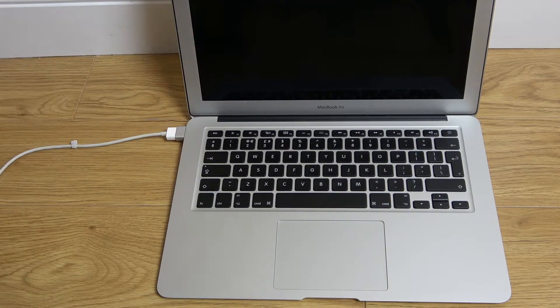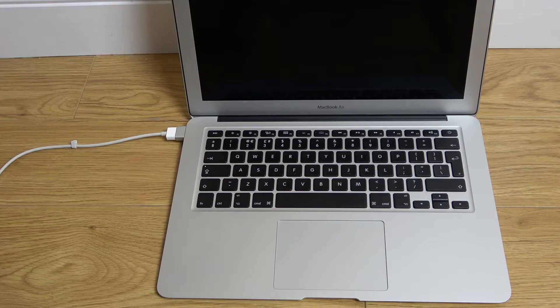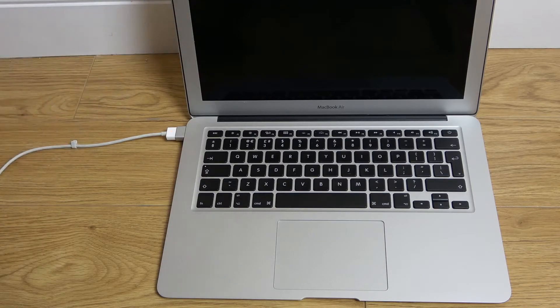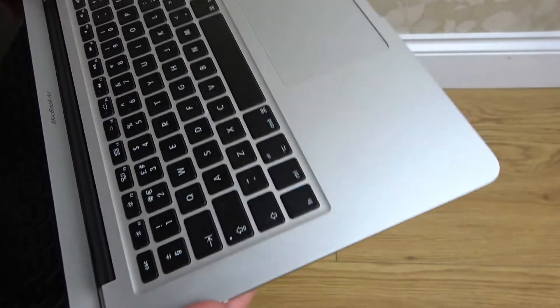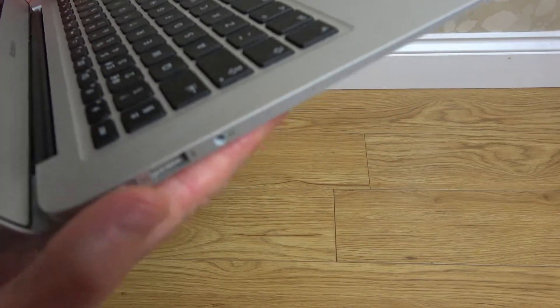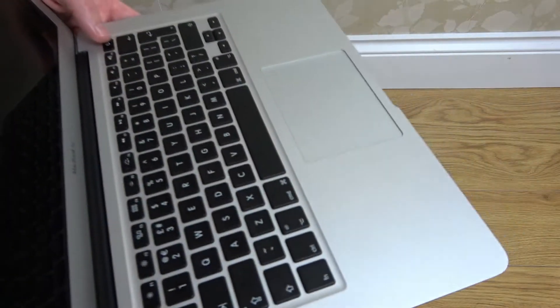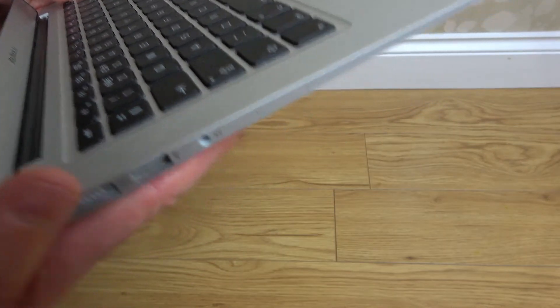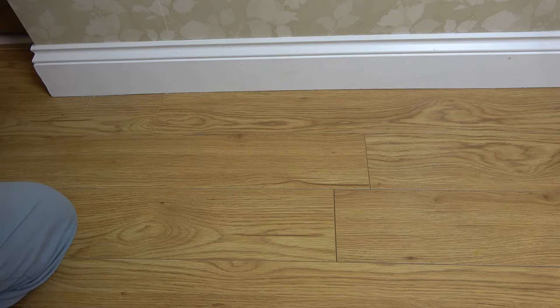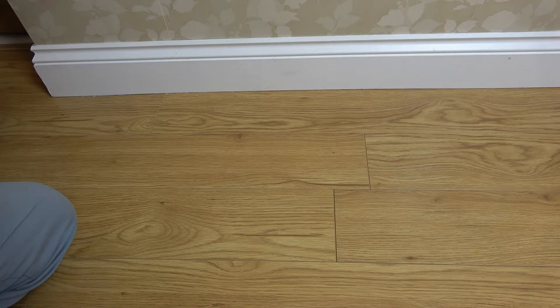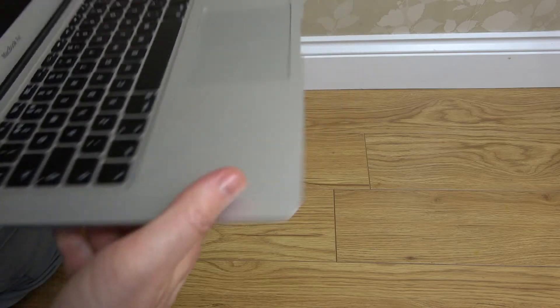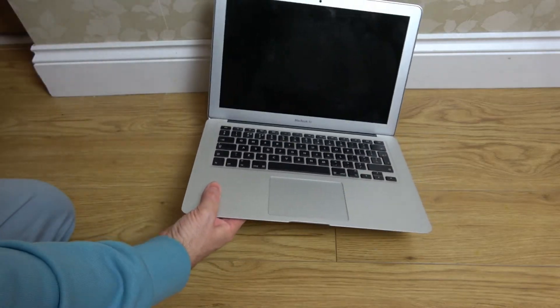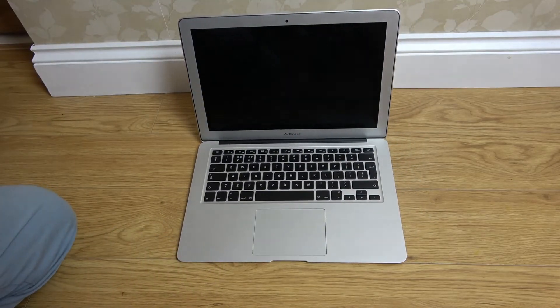I'm going to see if it's displaying on an external display in case I've got an issue with my screen or backlight. What I have noticed is when I pressed the power button, I can actually hear it trying to start up. You can just hear the fan spin just for a split second. Let's get the external display.